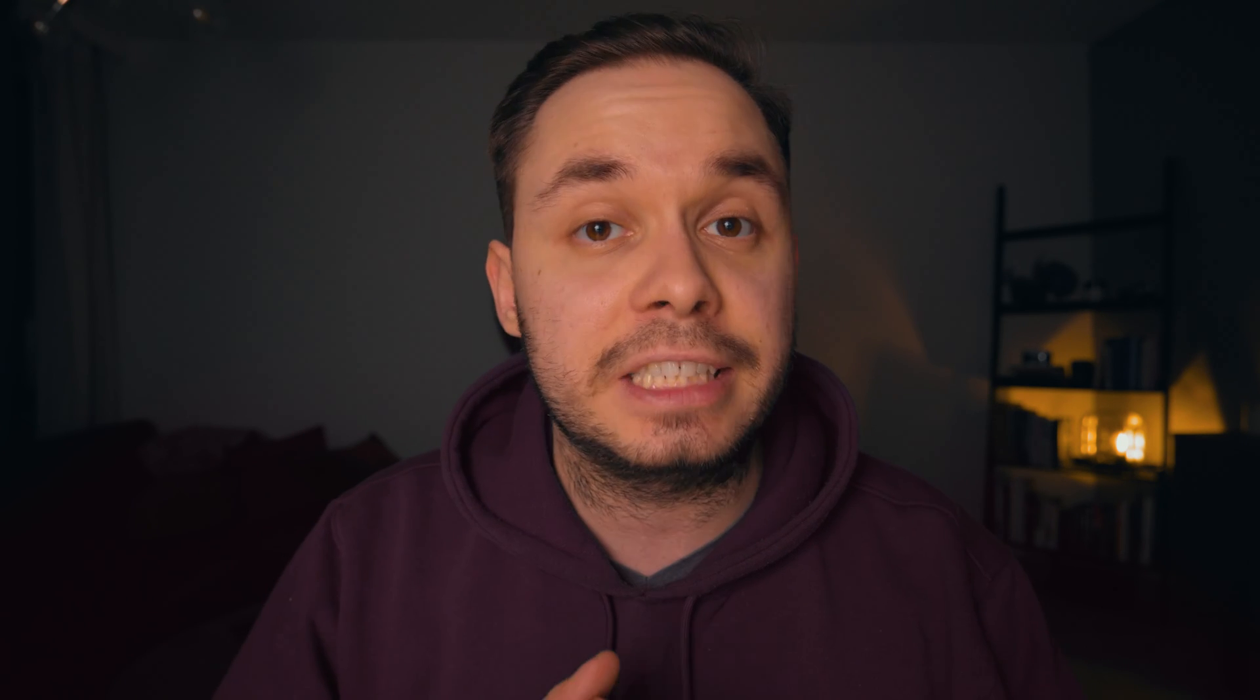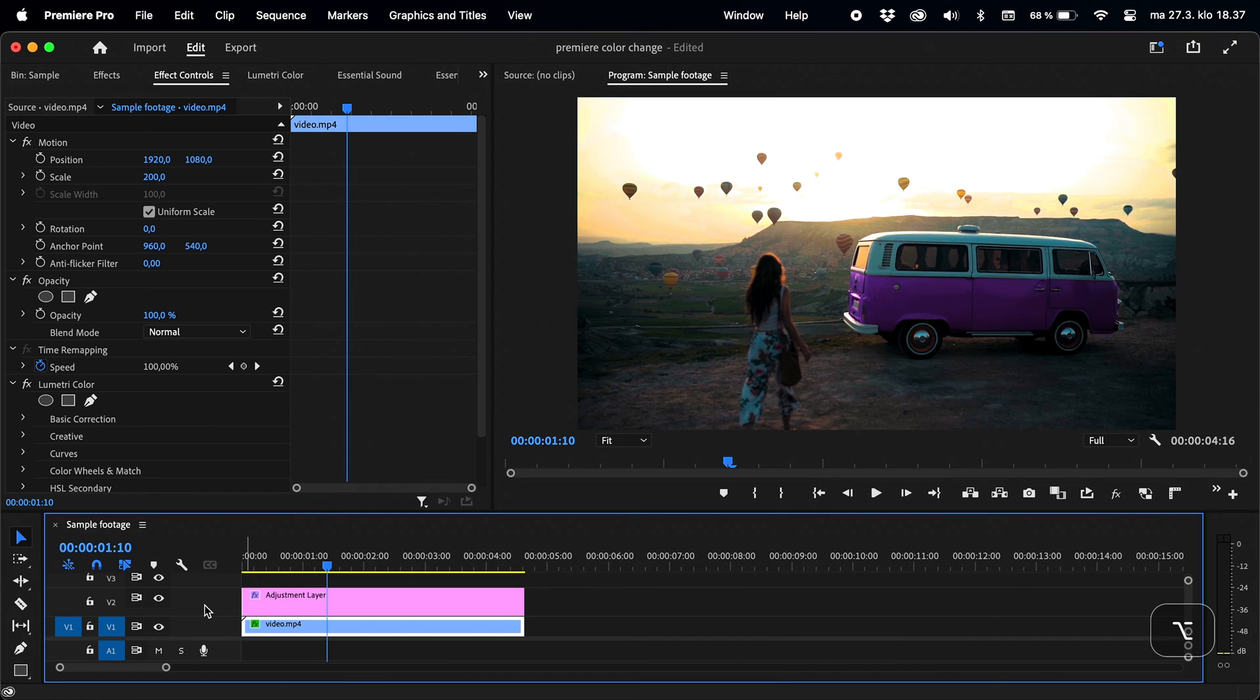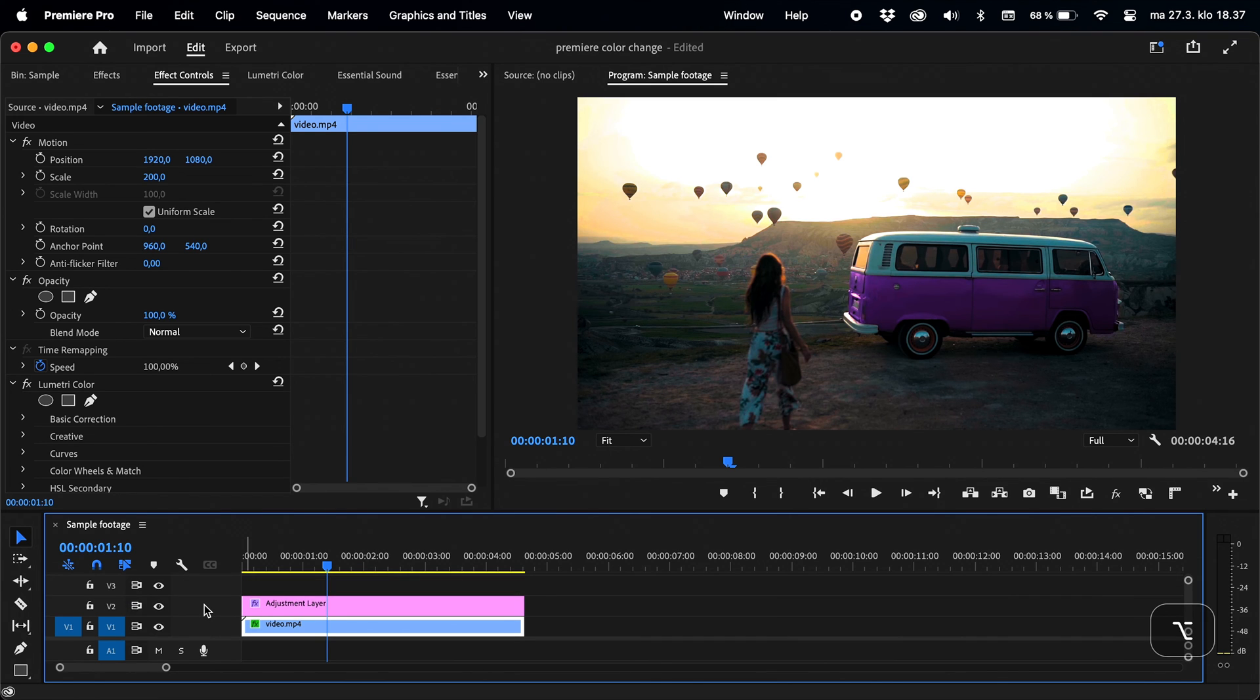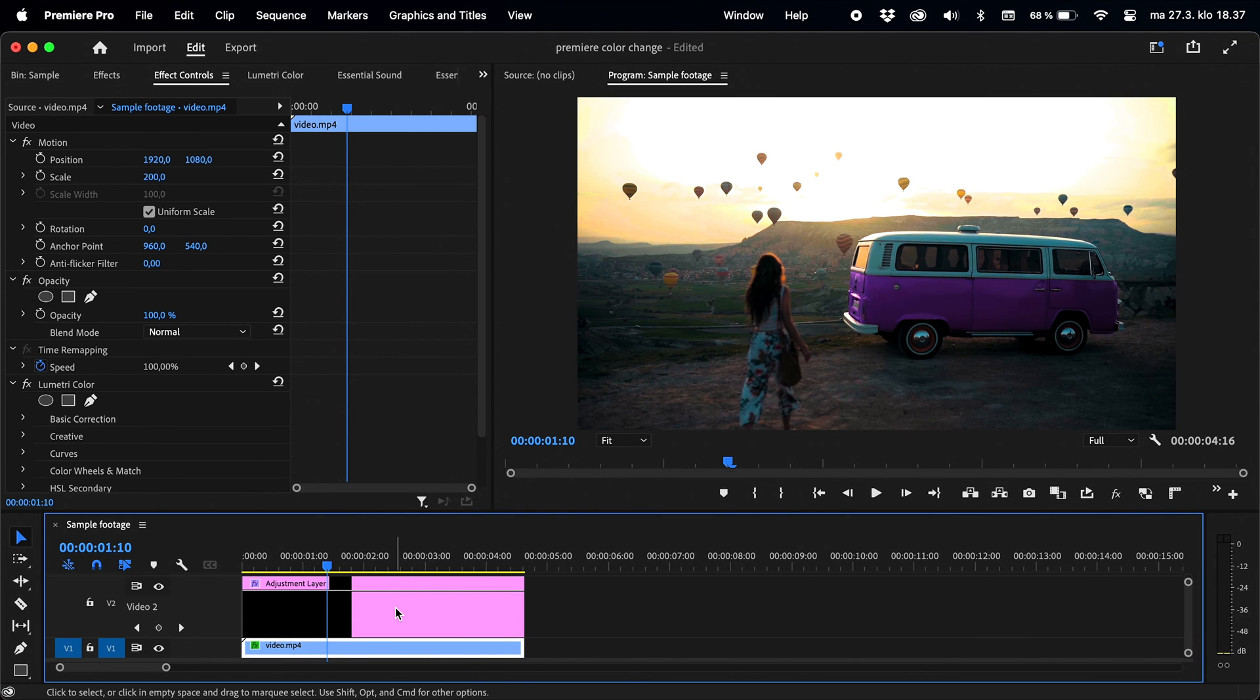But now that we have changed the color of our object, we're now going to animate it to change over time, and at this point it's very easy to do. Once the color tweaks are done, you need to make your adjustment layer track a little bit larger to reveal the opacity line. You can do that by hovering over the track on the left side of the timeline and scrolling on your mouse wheel while holding down alt on Windows or option on Mac, or just by double clicking on the track.